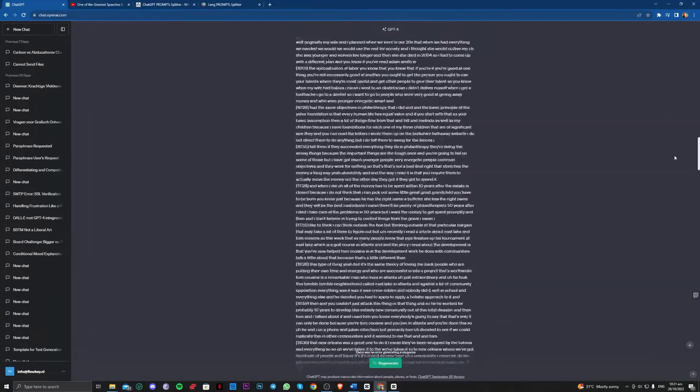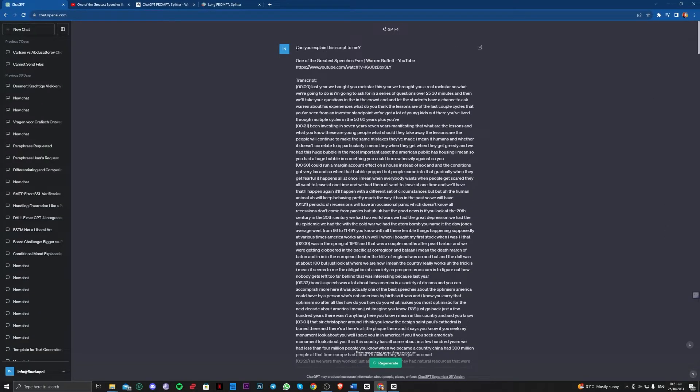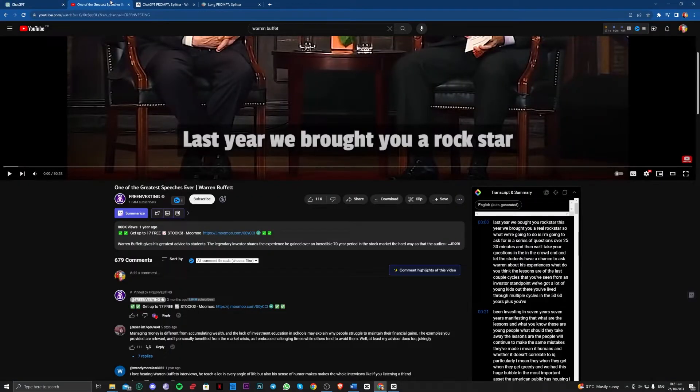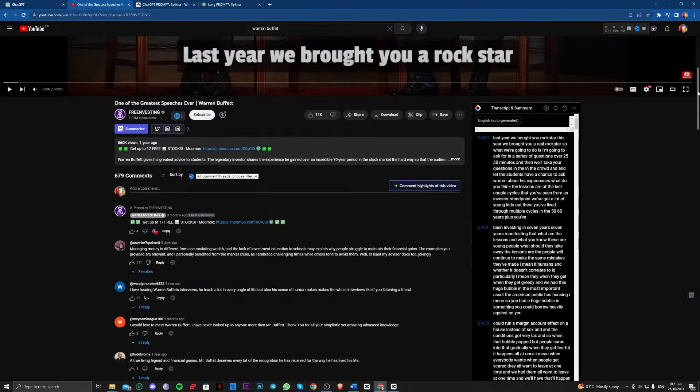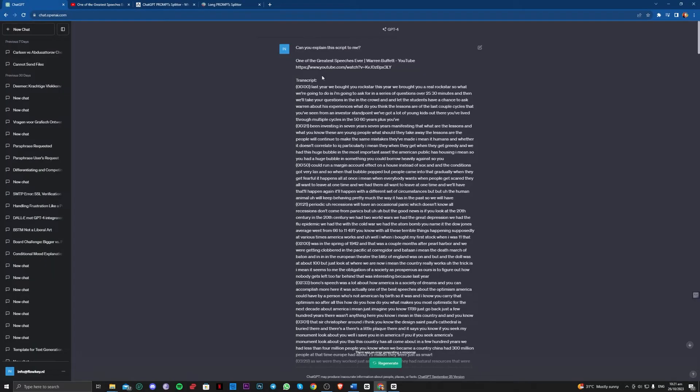So this is what I did. I asked to explain the script to me, so I did have a video here and a transcript from my extension. So I copied that and I asked ChatGPT to explain this to me.